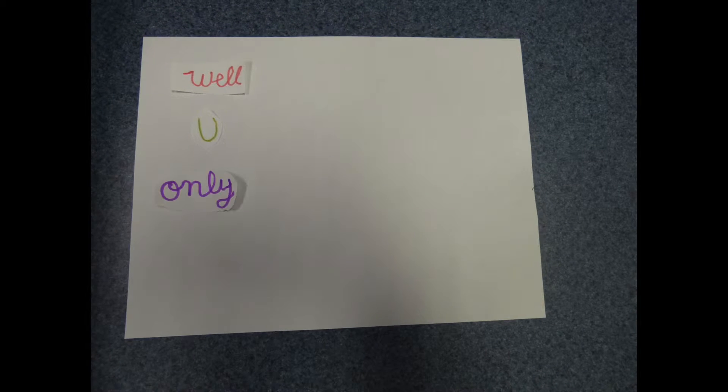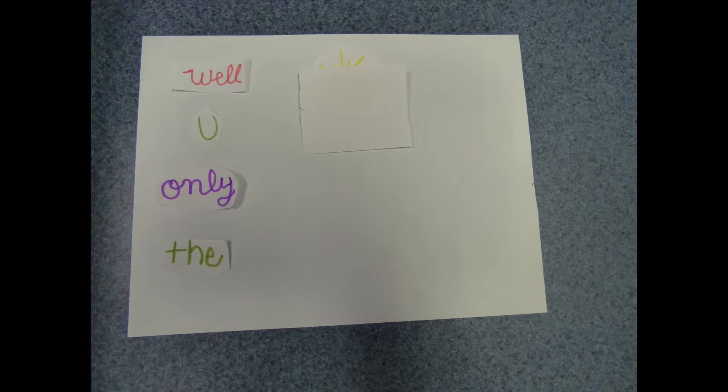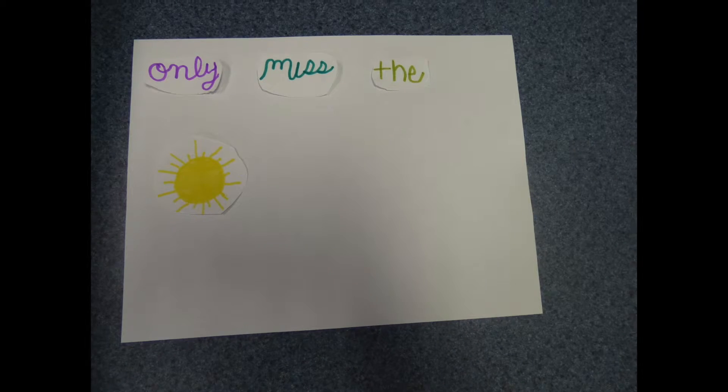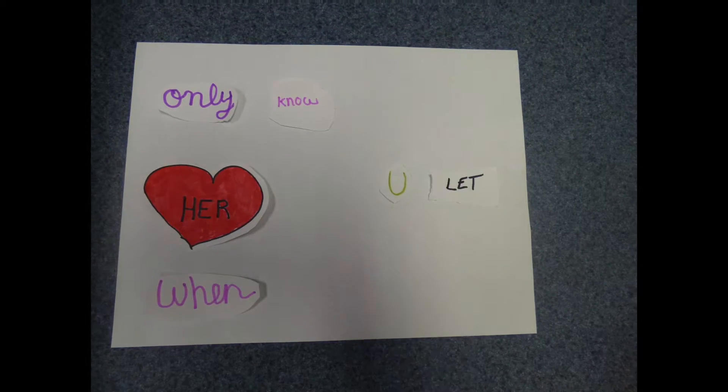Well, you only need the light when it's burning low. Only miss the sun when it starts to snow. Only know you love her when you let her go.